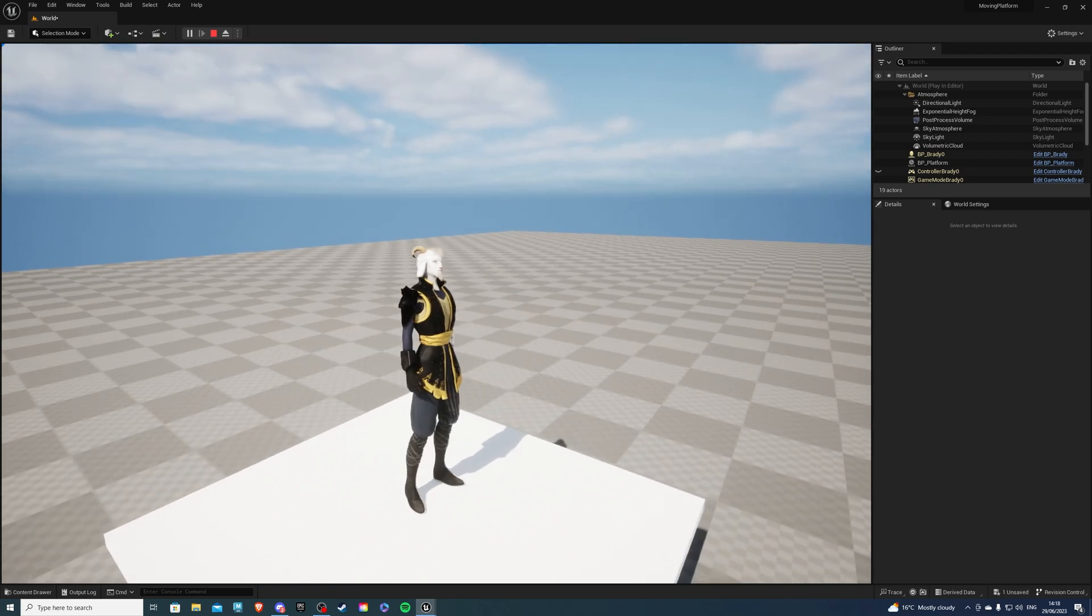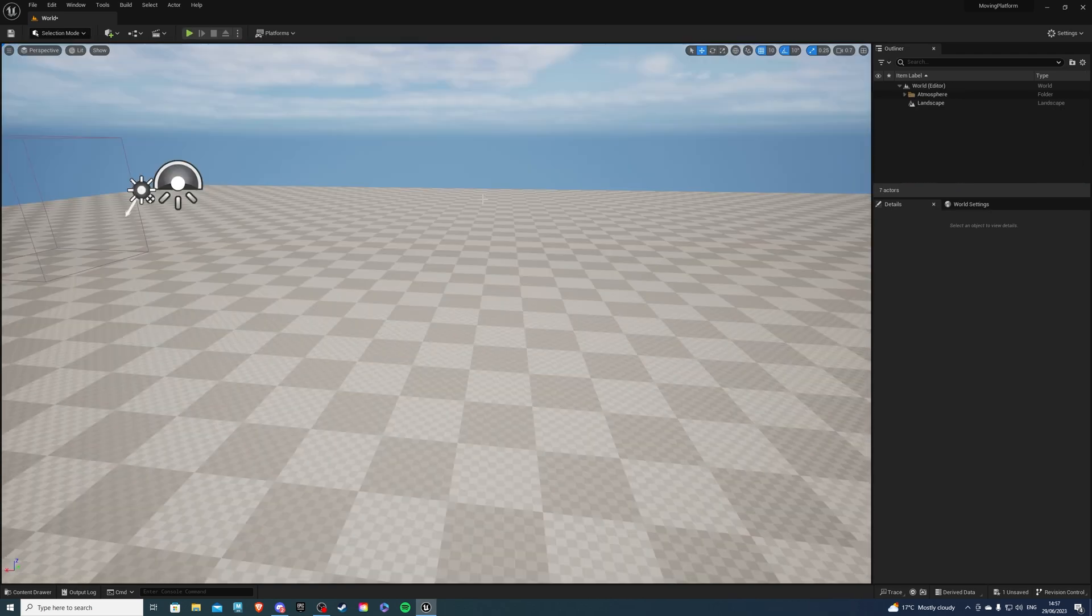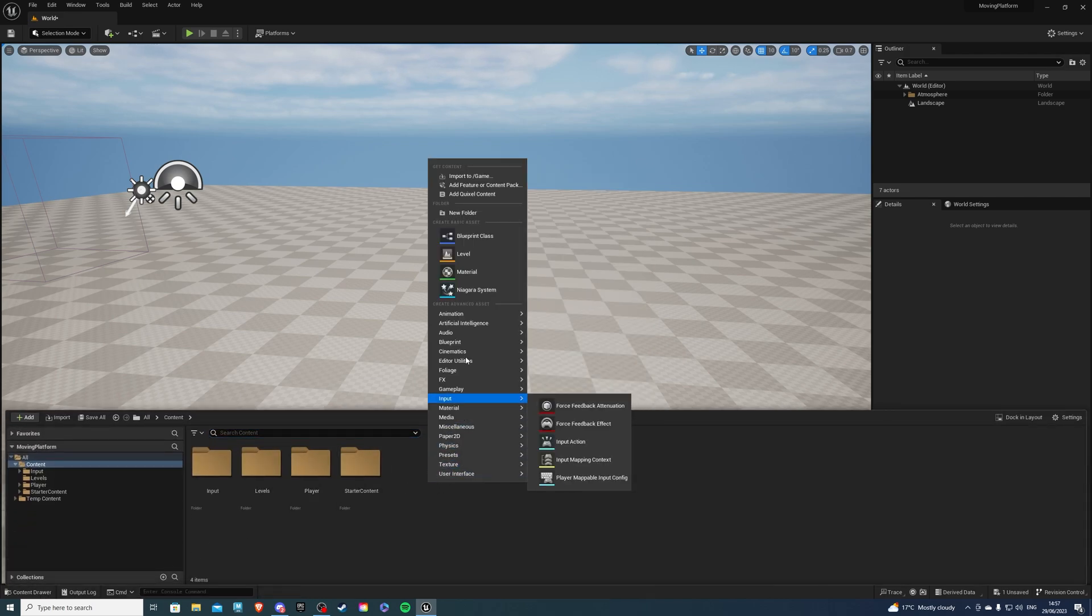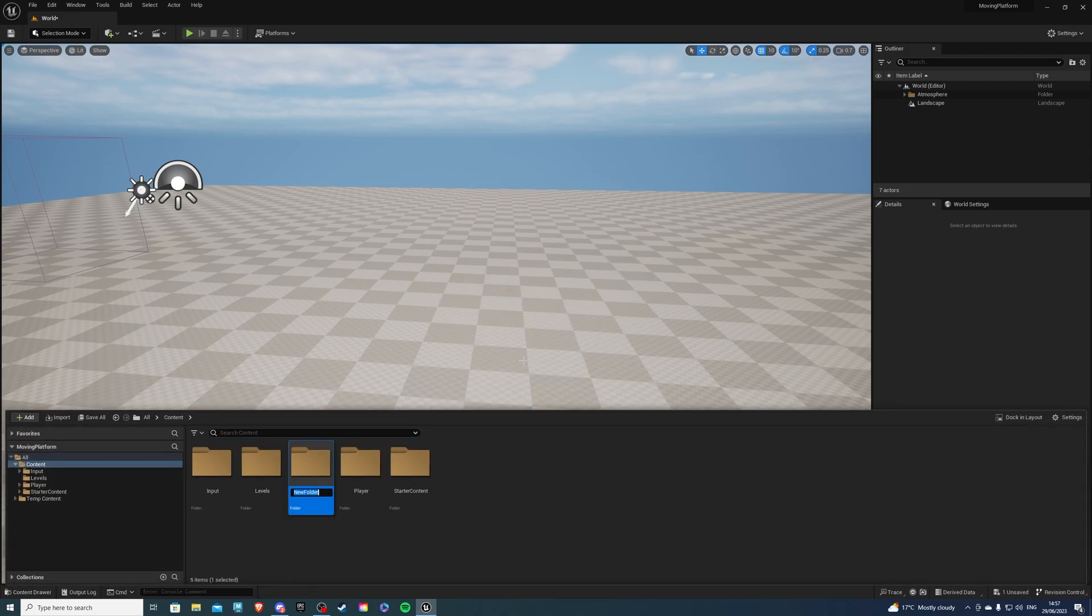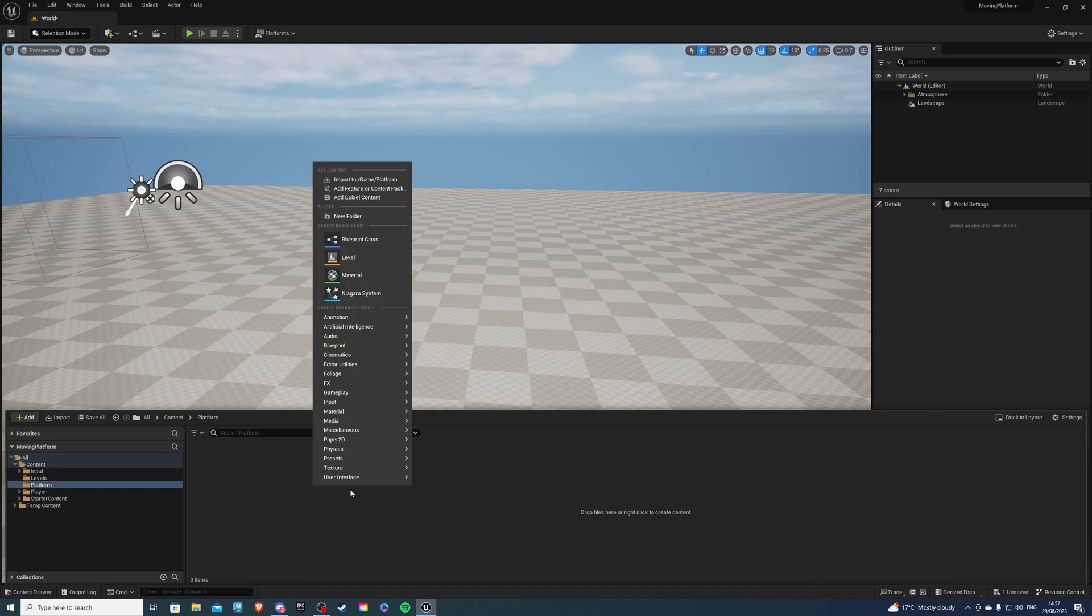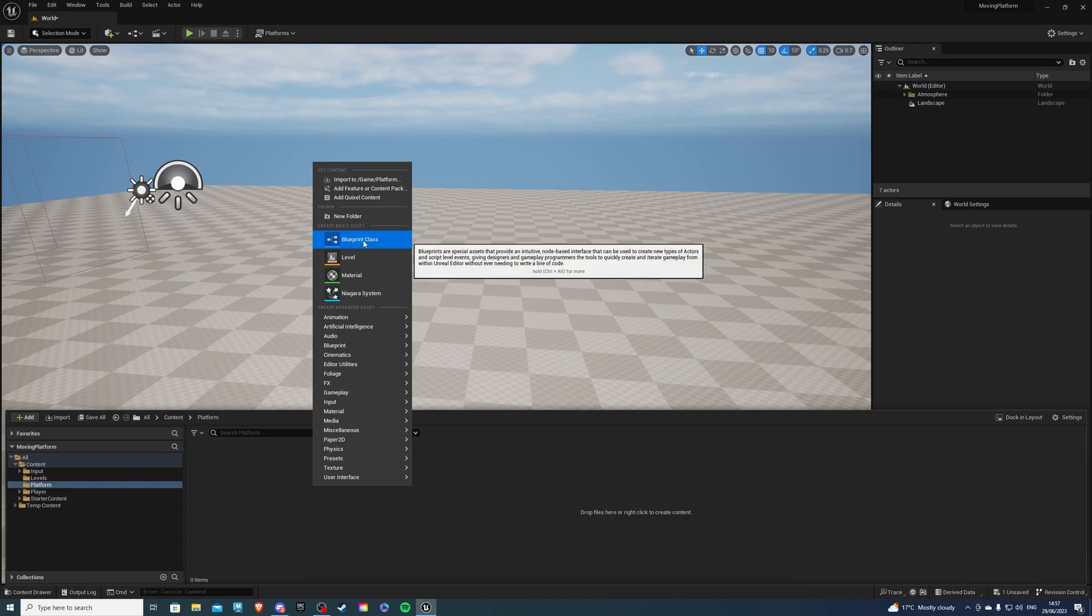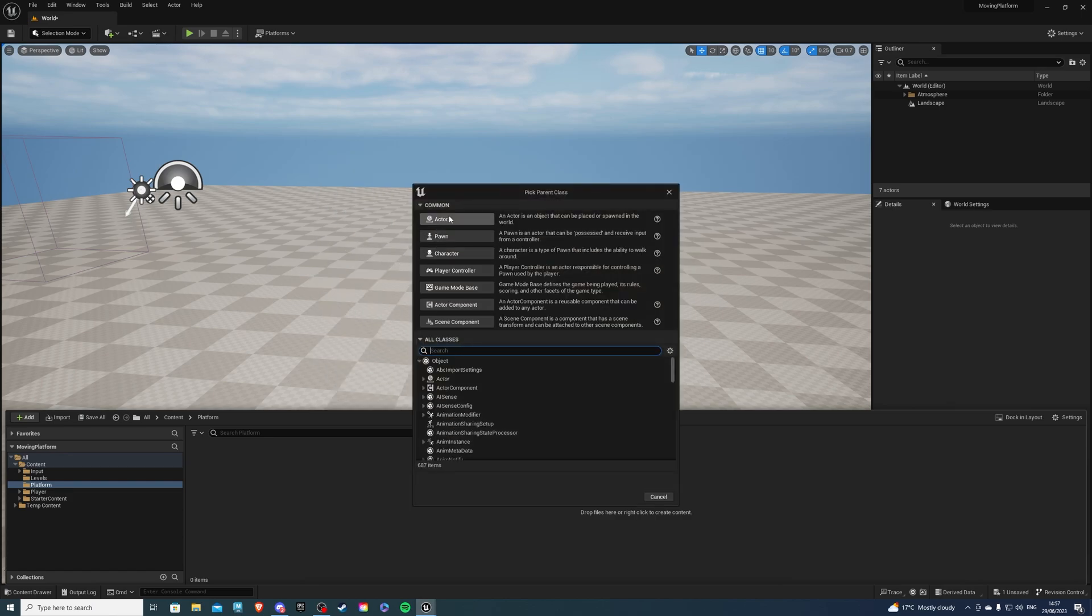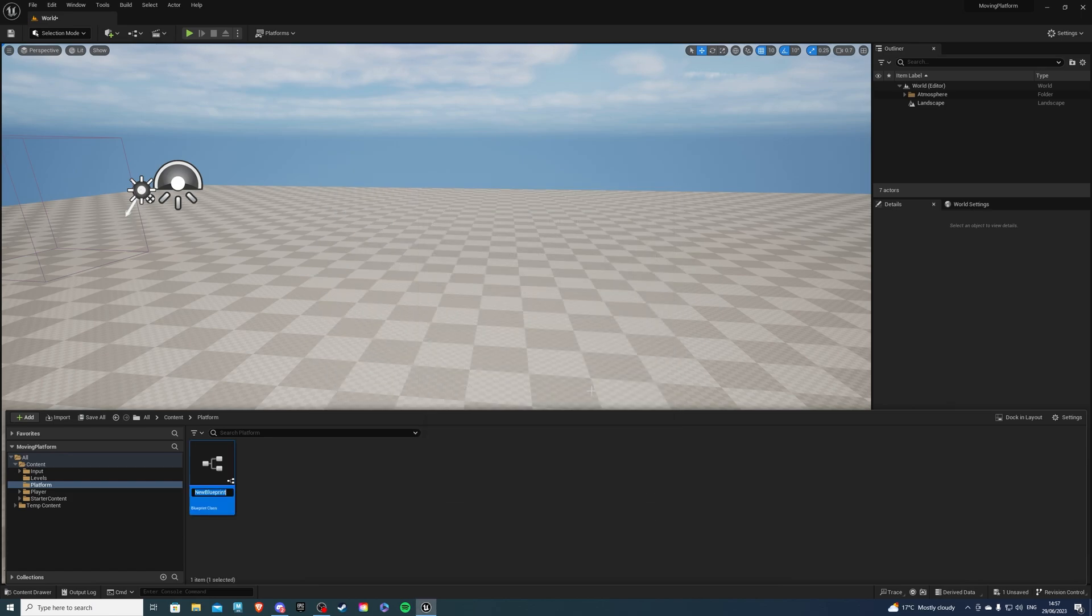So with all this said, let's begin. Open up your project and let's go to the content drawer. Now over here, I will right click and create a folder for my platform and let's call this platform. Now once inside of here, we want to right click once again and create a blueprint class which will be of type actor and I'll call it BP underscore moving platform.